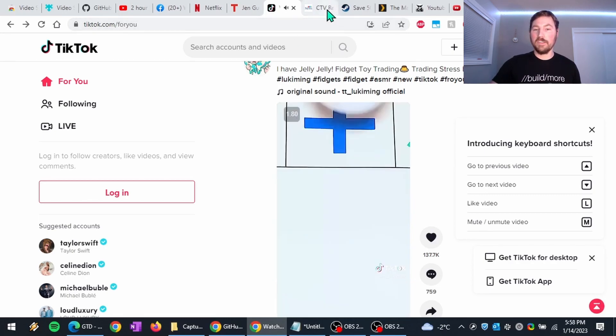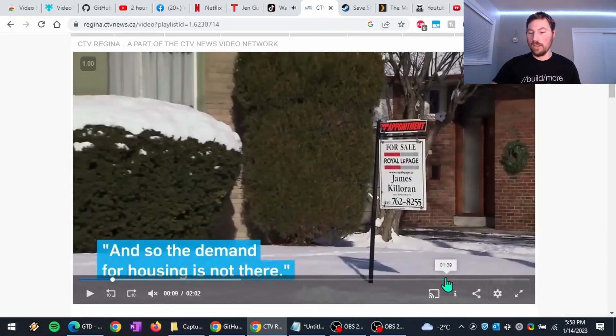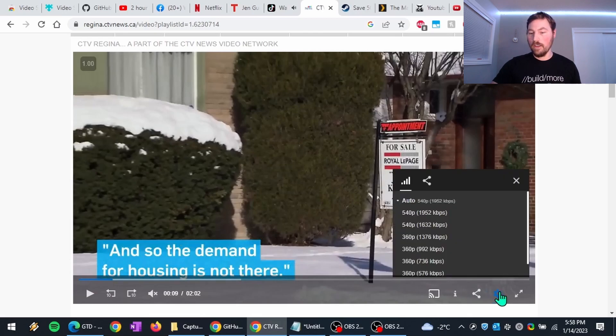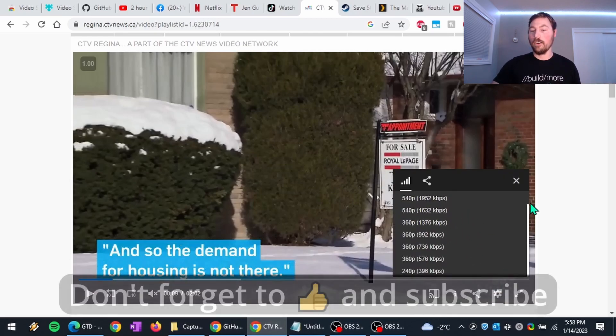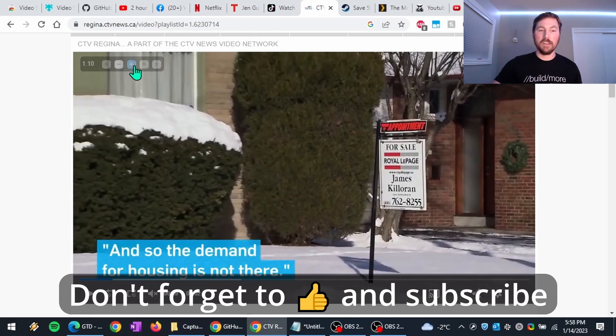Other websites too, maybe like CTV or whatnot, they don't offer any playback controls at all. But again, you'll notice, here's my browser extension, I can still speed this up if I want.